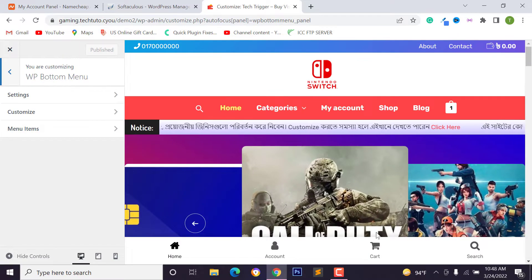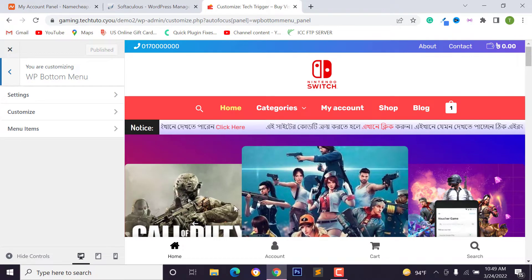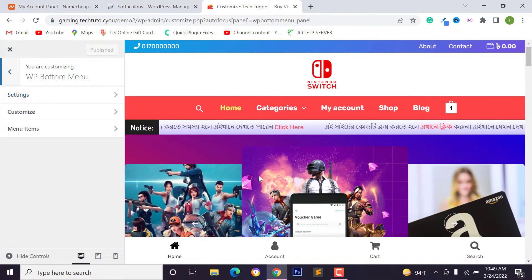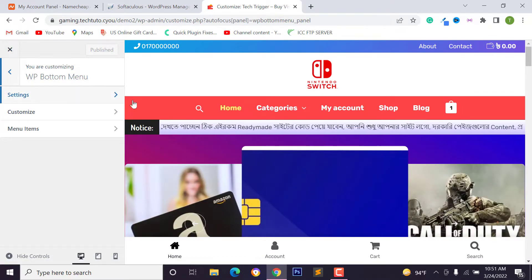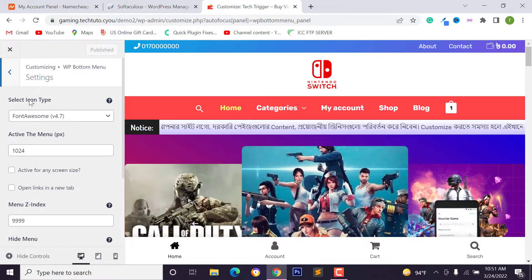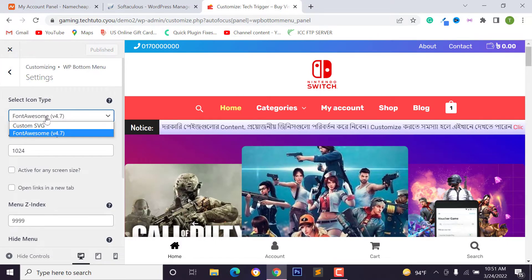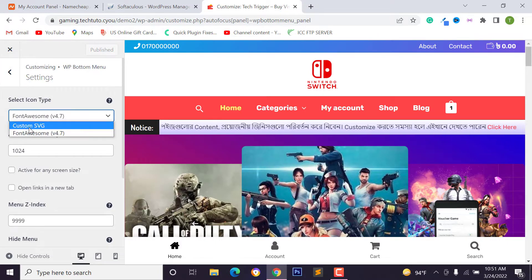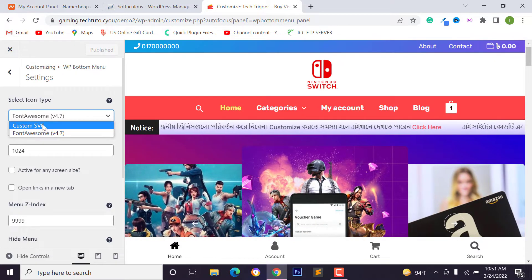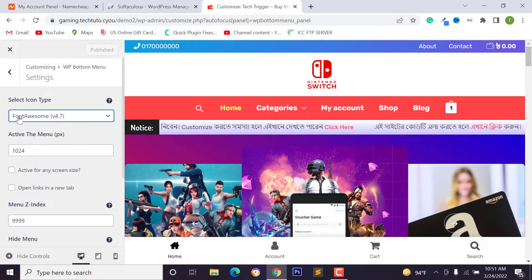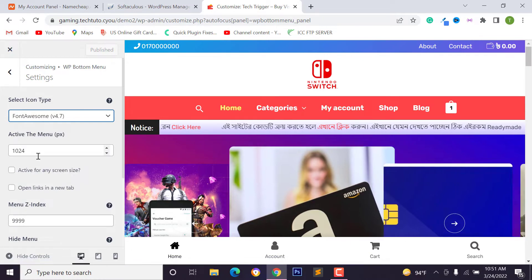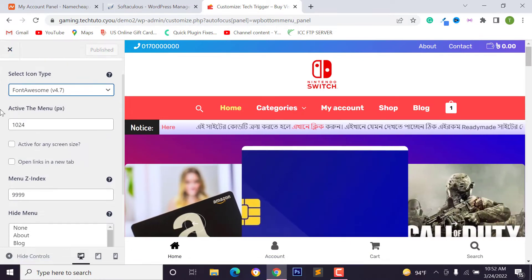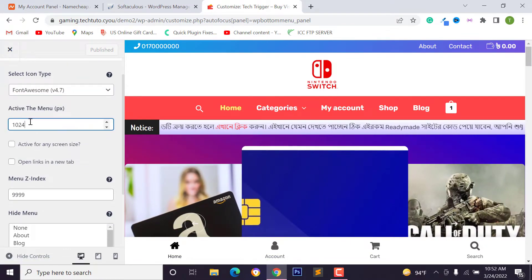After activating this plugin, then click on settings and you can customize this menu section using these options. I want to change this menu item settings. Just click on settings and you can select icon type. You can use Font Awesome icon or you can use custom SVG icon.